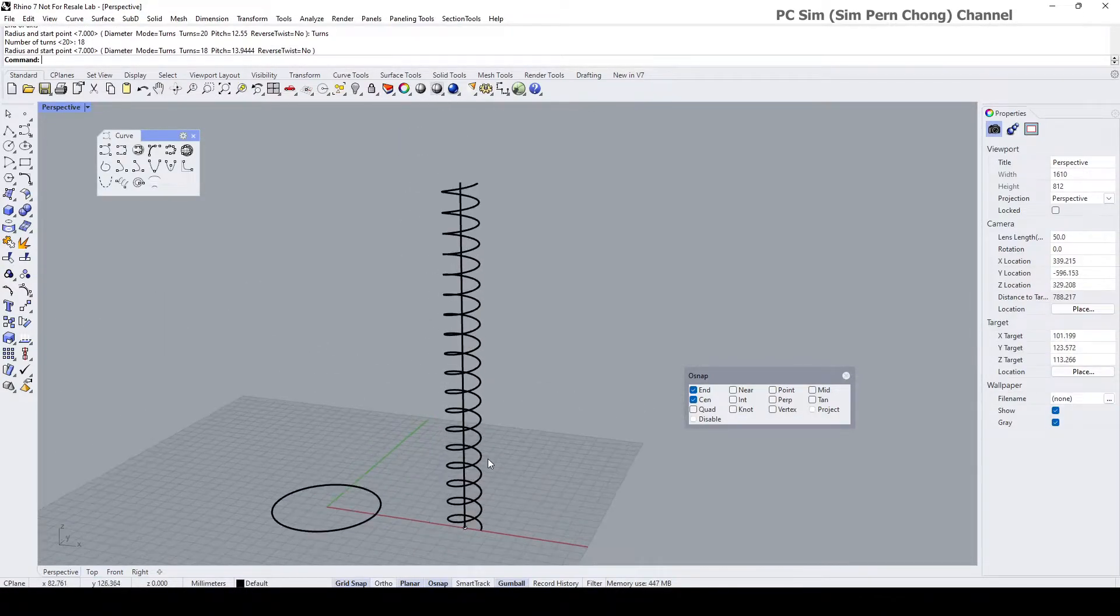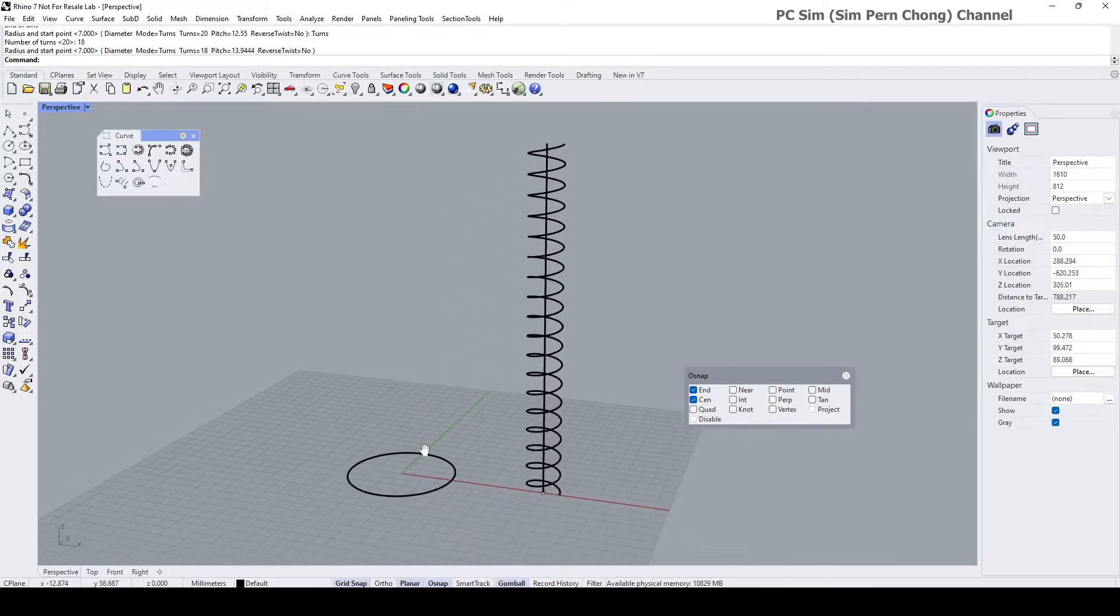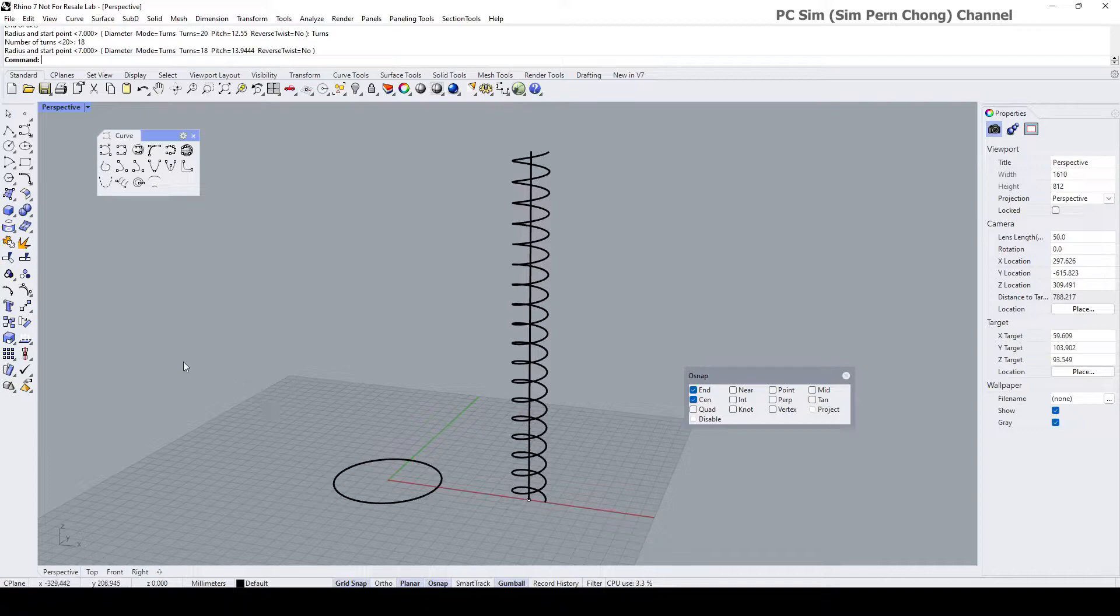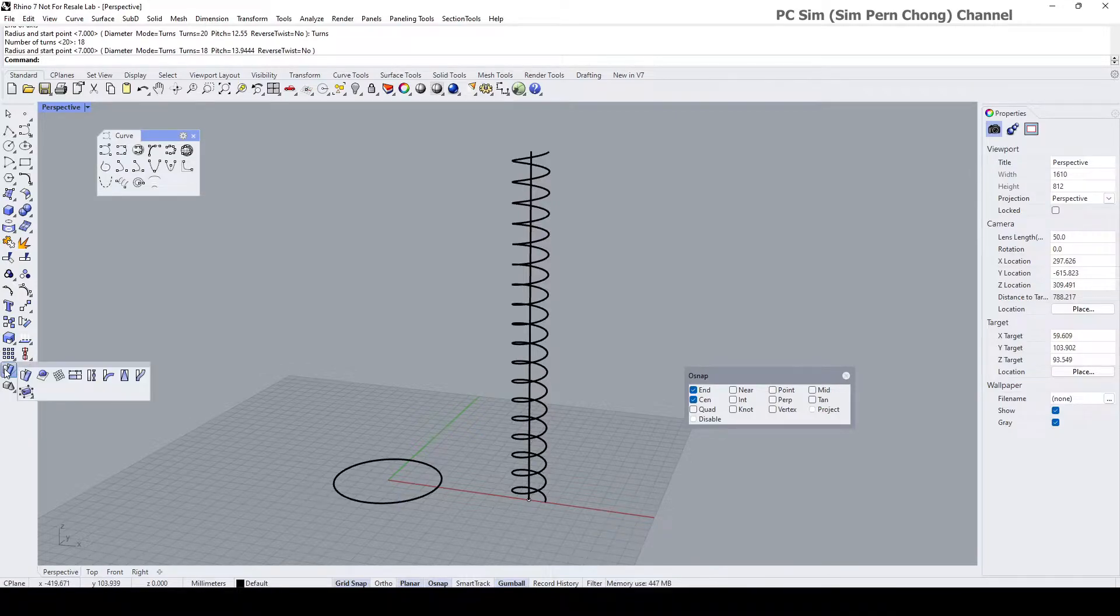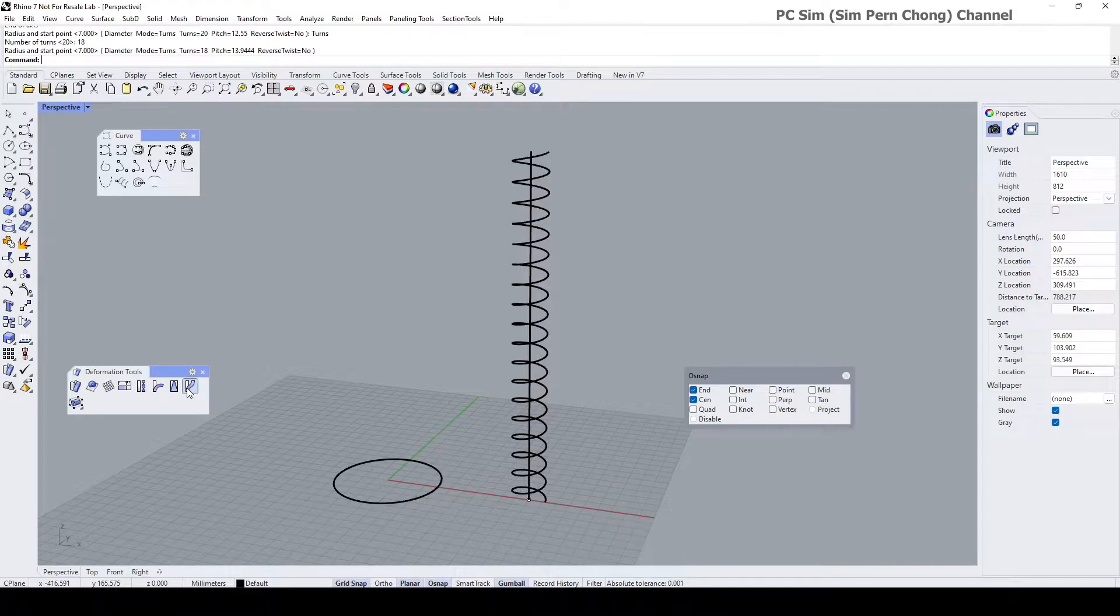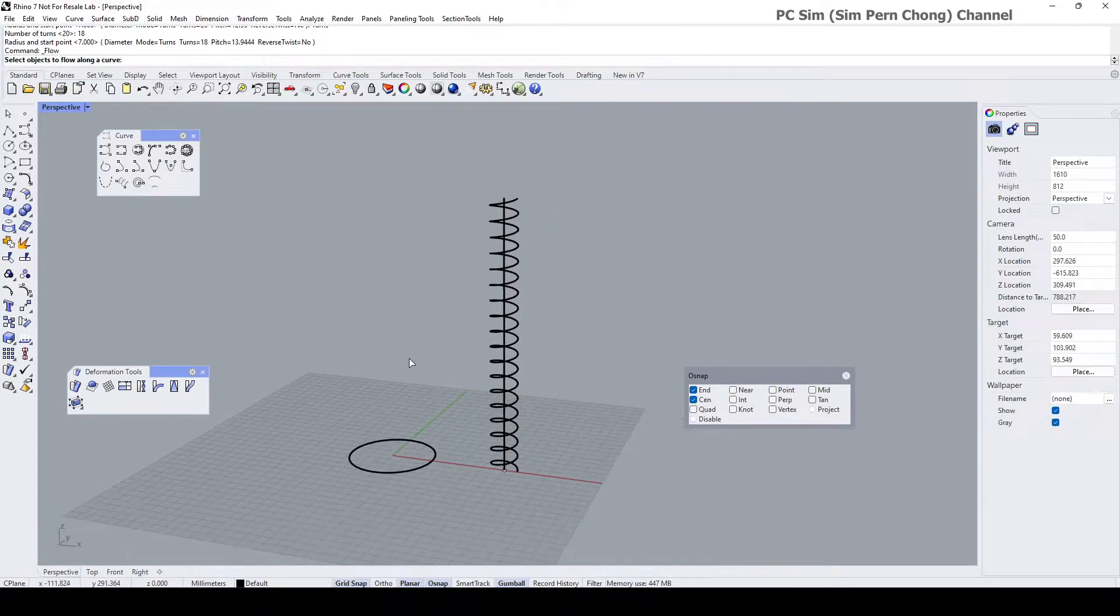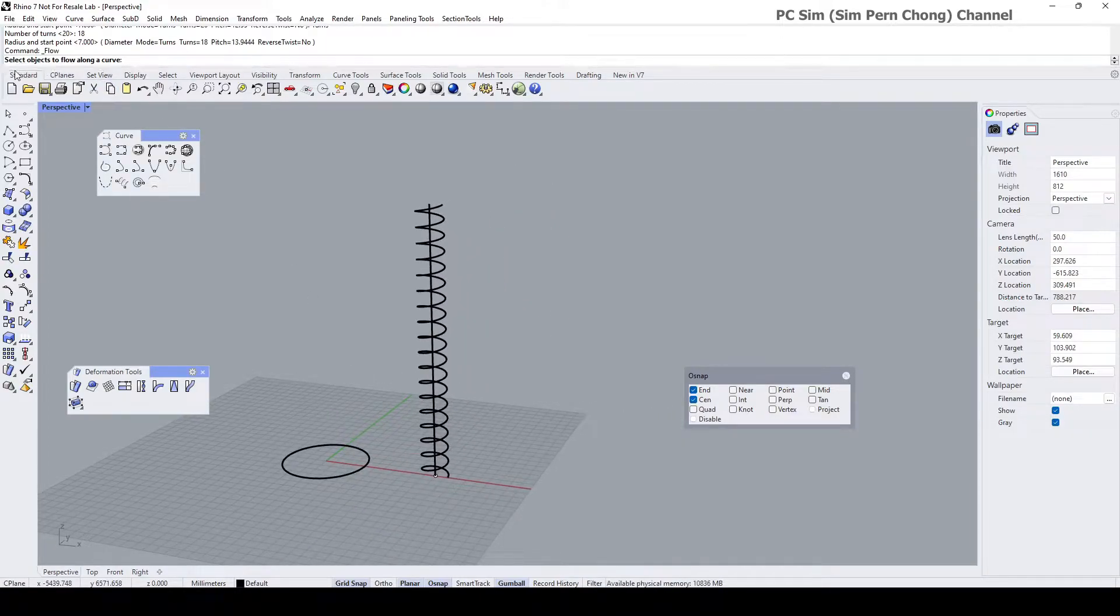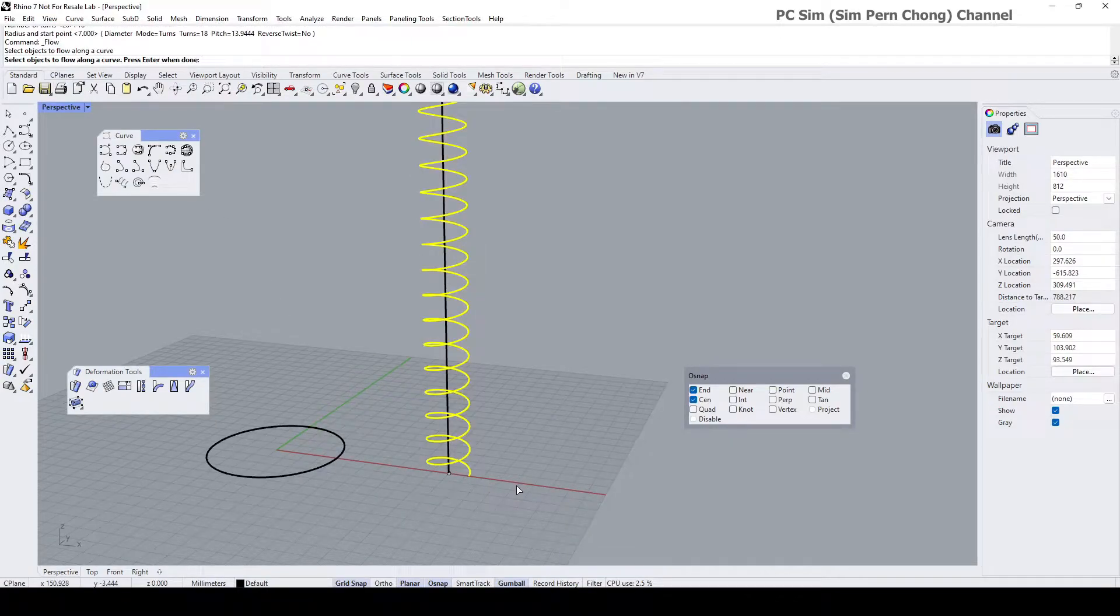Now the next thing I need to do is to have this coil wrap around this circle, and we can do so by using the flow along curve command which is parked under here. You can press and hold and pull out to get the deformation tools toolbar. It's this icon over here, flow along curve, or you simply can type flow at the command prompt. I'm going to click on it and then proceed to follow its instruction. It prompts me to select the object to flow along curve, so this is going to be the object.